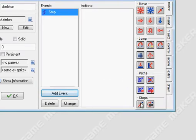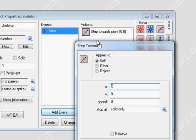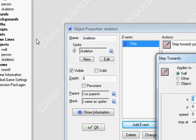The next thing is we're going to use the step towards button, drag it up, and for your x and y coordinates to make it step towards your person's object, we need to notice what your person's object is called.